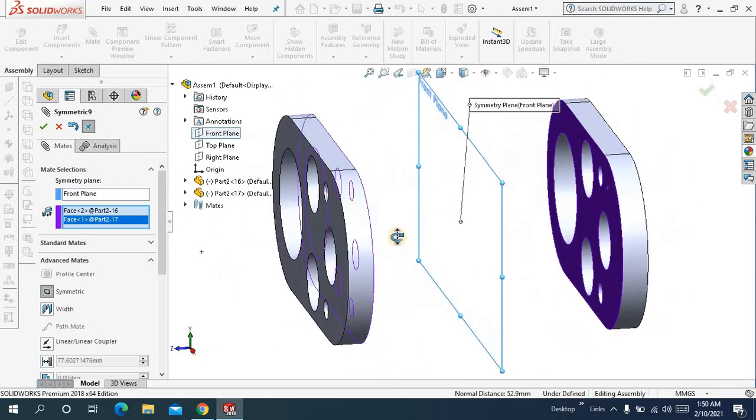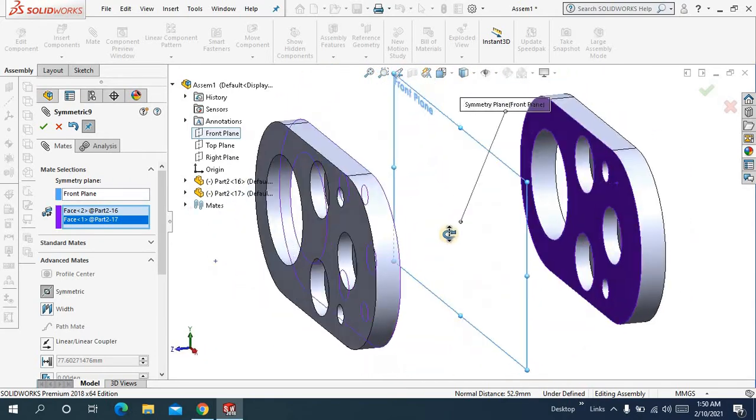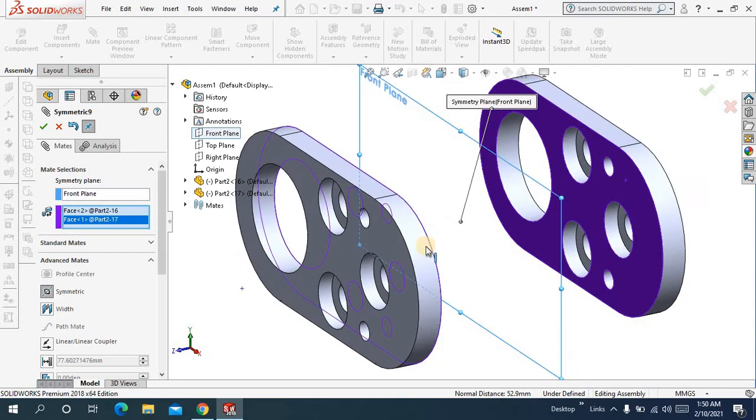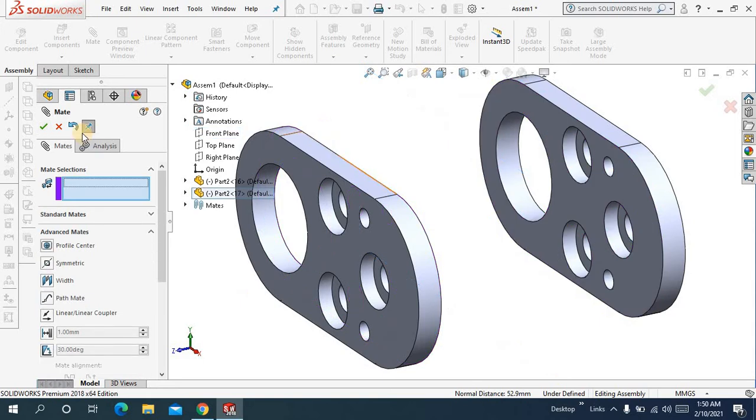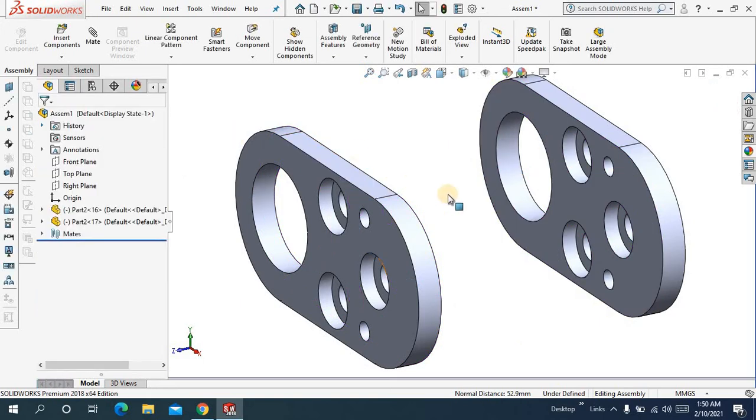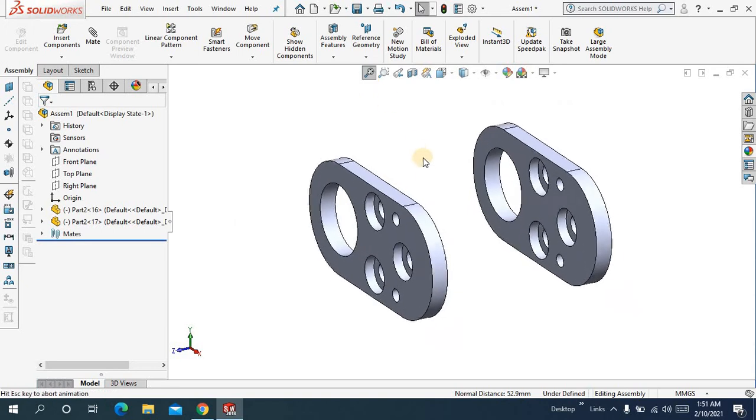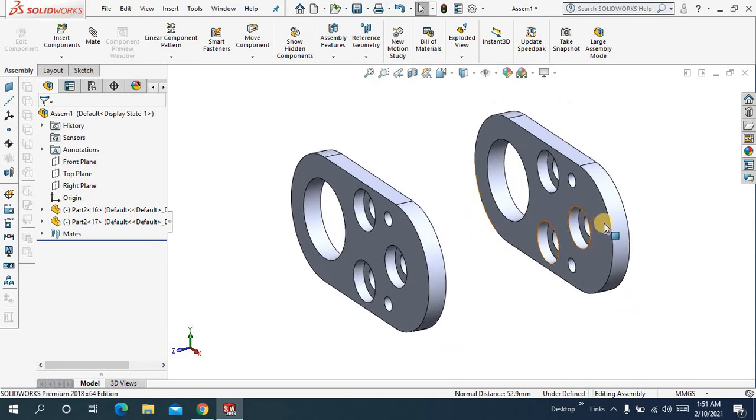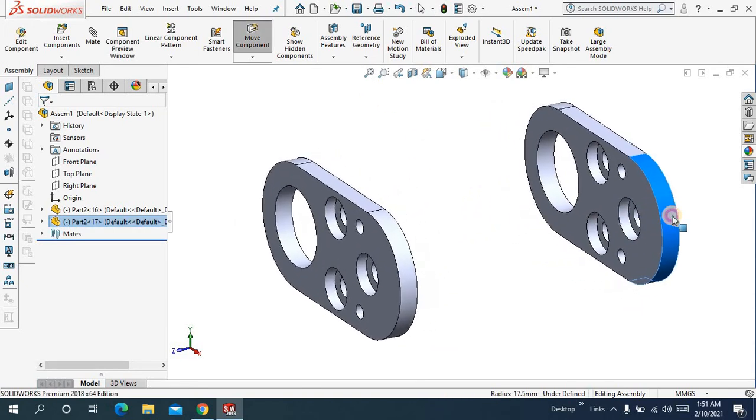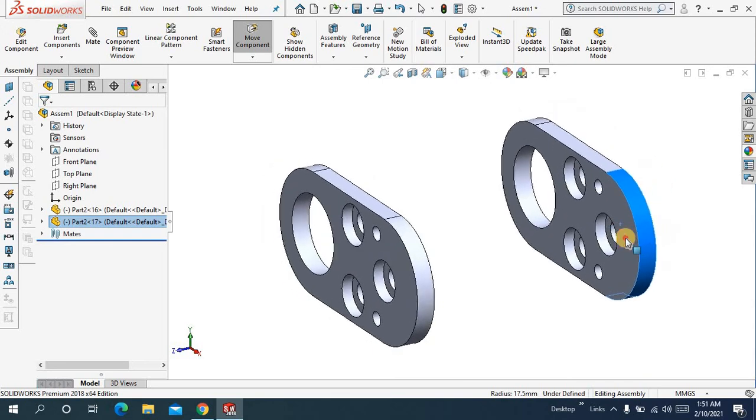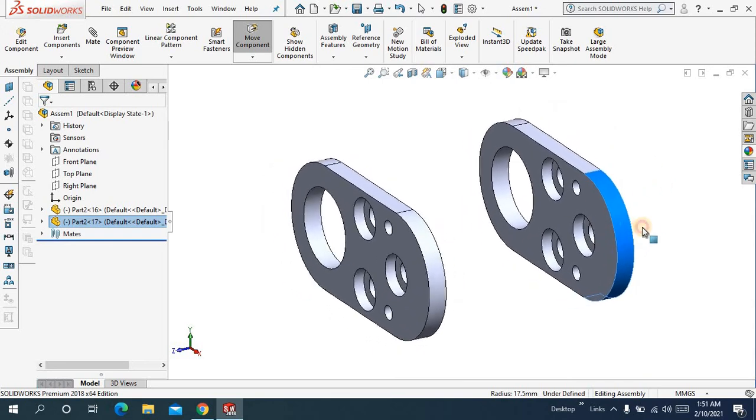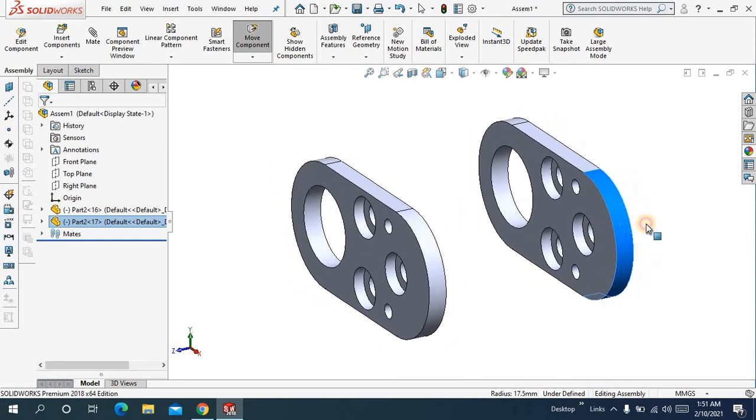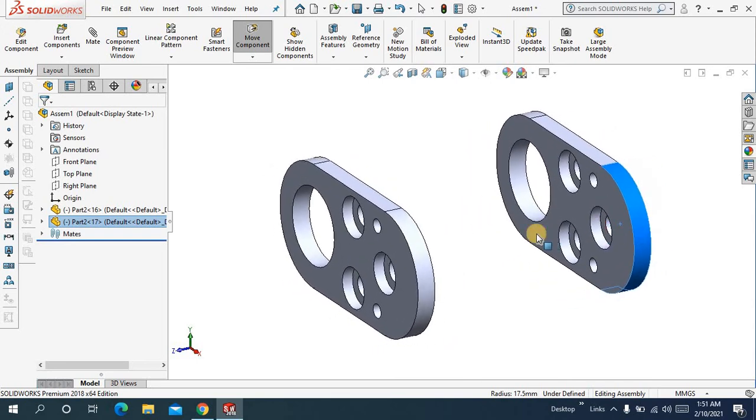What I did, I make them symmetric with respect to this plane. Click ok. Click ok. So when I am going to drag it, it will move symmetrically. Ok.